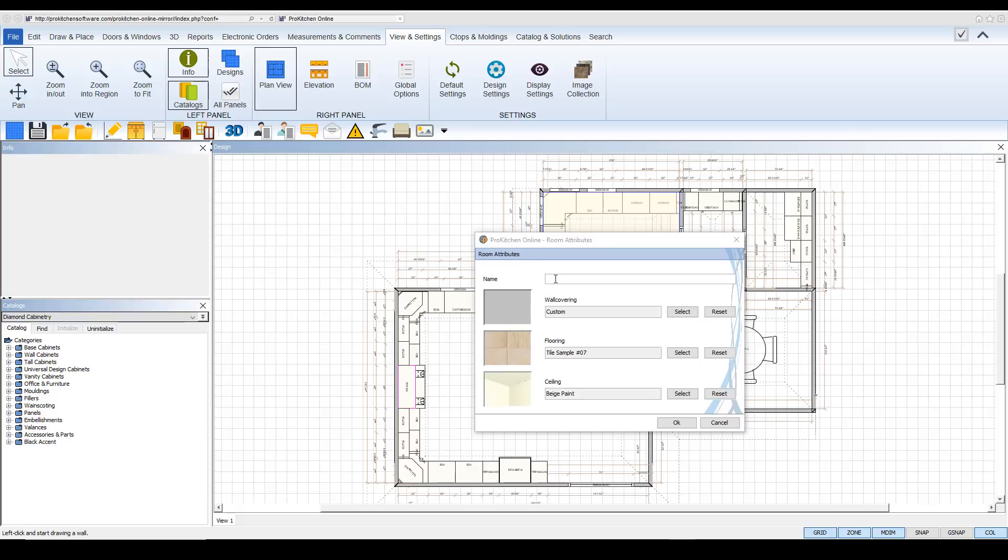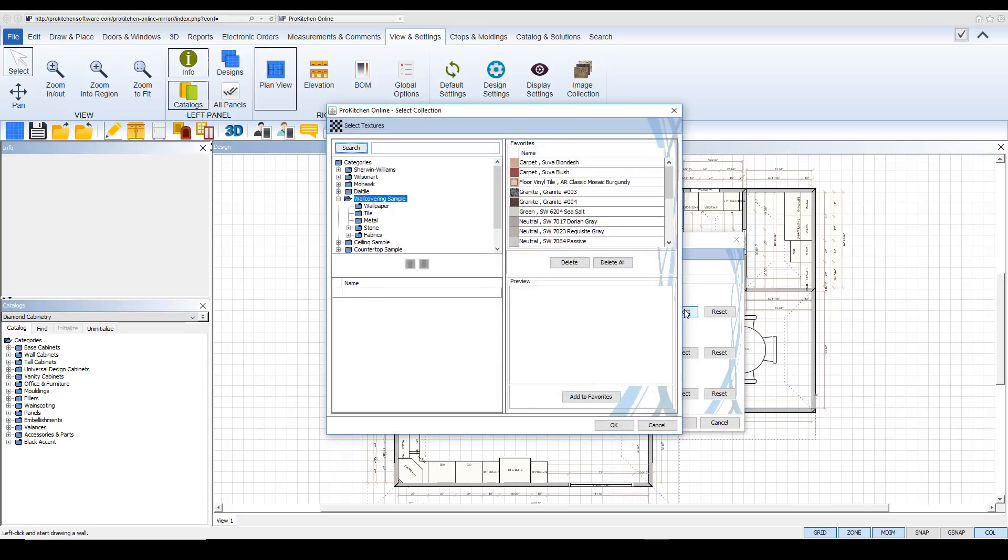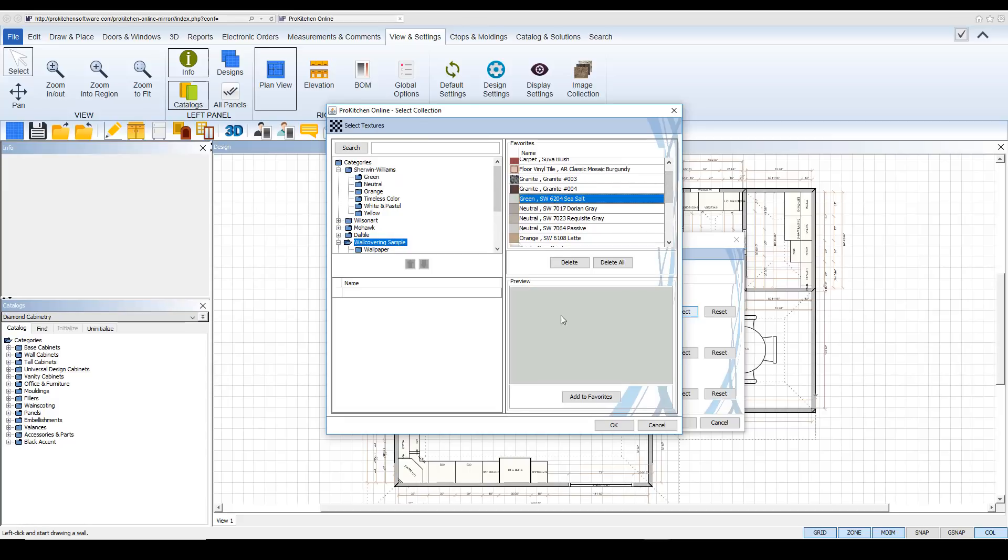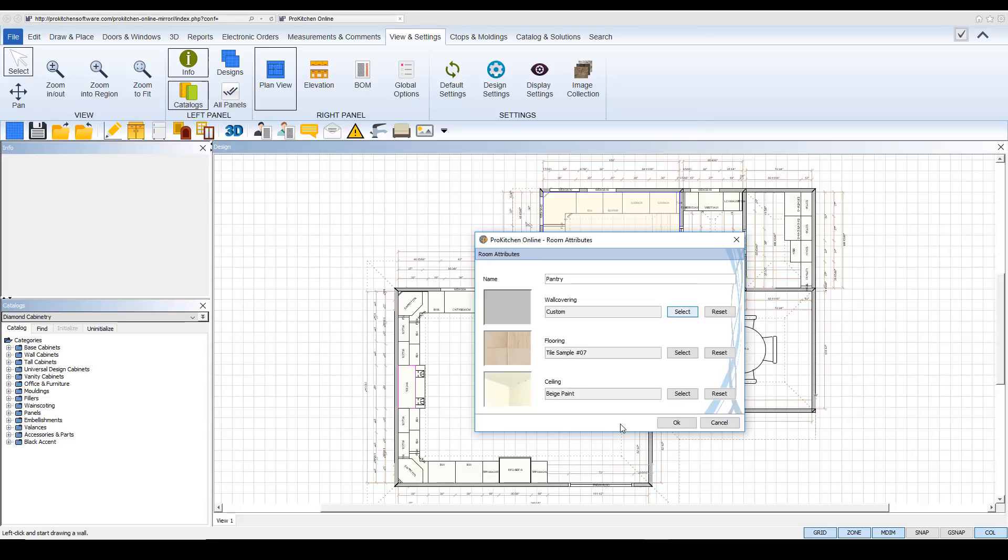And here you can name your room. And as you can see, we have this one highlighted in yellow. And this is our pantry. So we can name it pantry. And then here's the wall covering. Hit select. And you can either use one of the colors here. Or if you have saved any colors, you can use them here as well. And we'll take this sea salt.